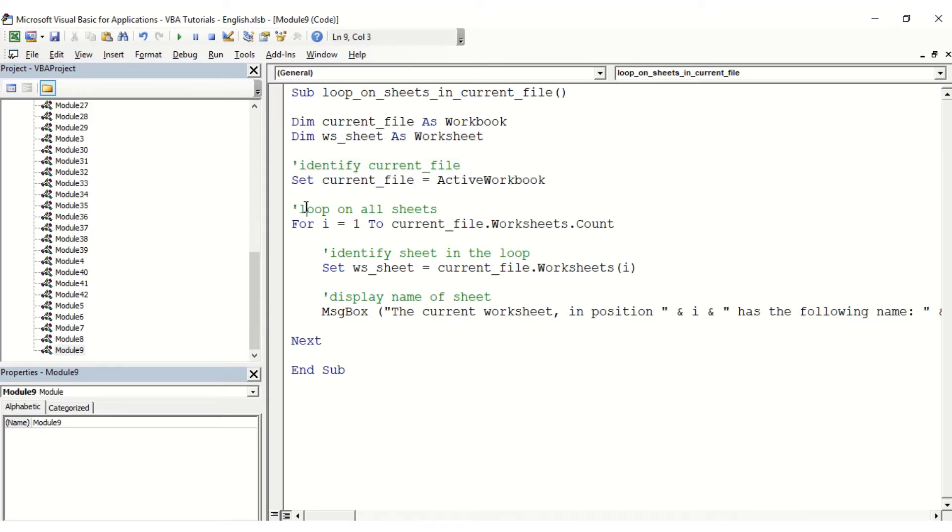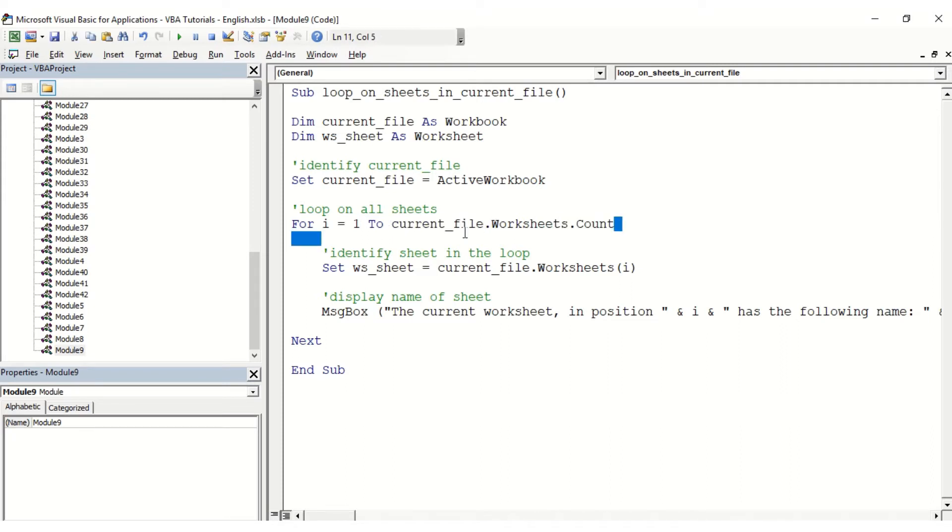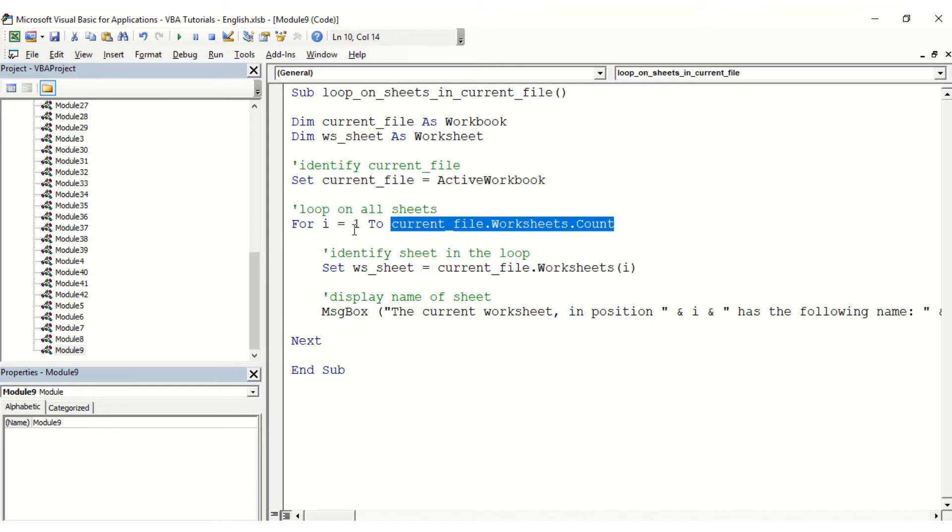Then we're going to loop through all the worksheets. To do so, we're going to say For i equals 1 To, and then that's when we're going to use the variable current_file.Worksheets.Count. This allows us to know how many worksheets we have in this file.